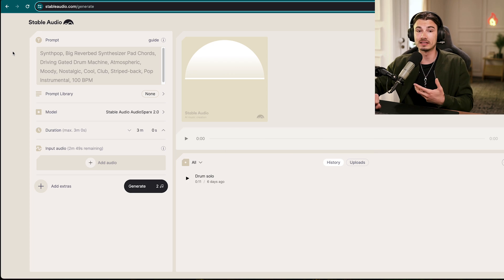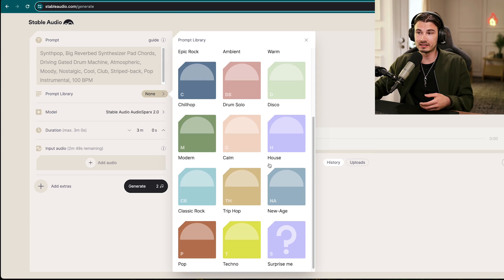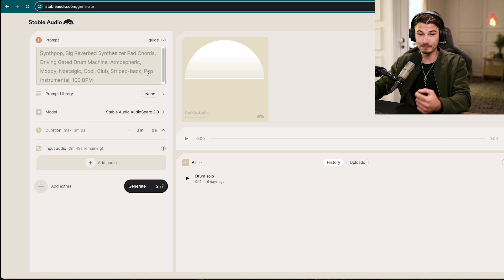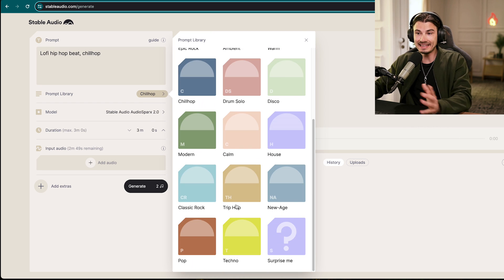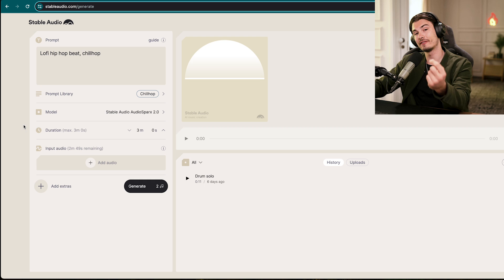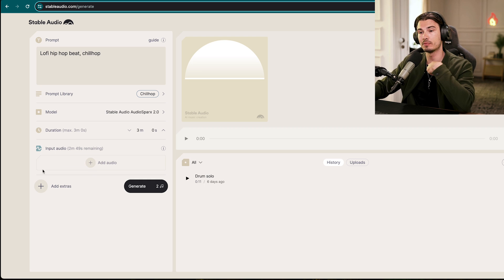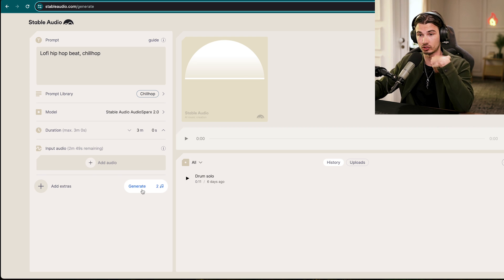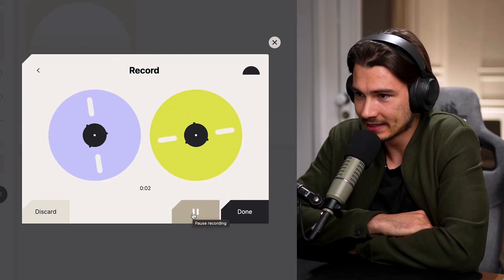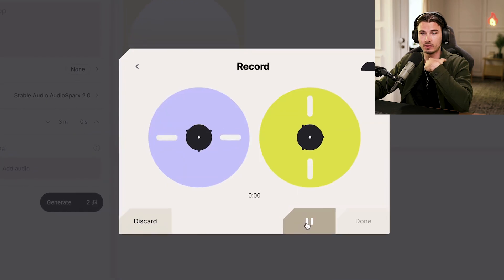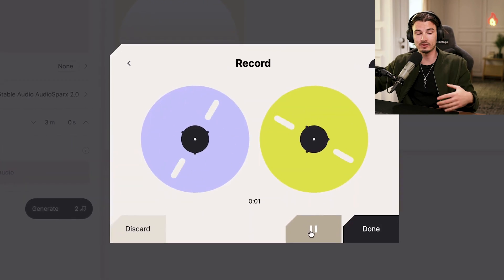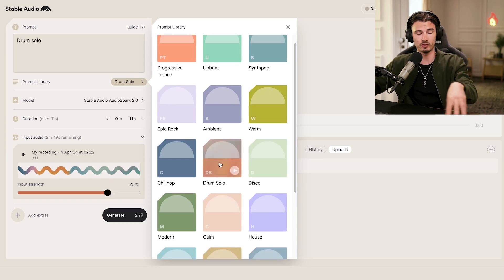But Stable Audio doesn't generate vocals — it just creates all these different styles, and is best used for background music. There's also a function where you can upload your voice and it comes back with a track. This is really fun to play with, as you can upload one track and transform it into another — something you're not able to do in some of the others.